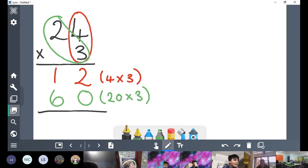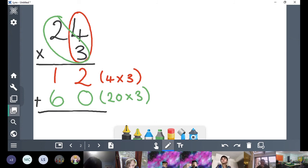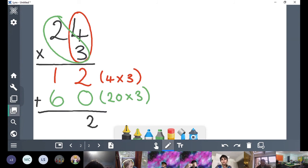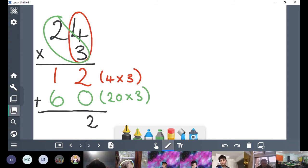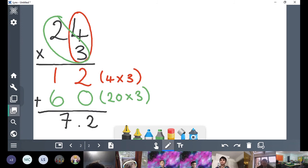Now we can use our column addition to add all that together. Start in our ones: 2 add 0 is 2. 1 add 6 — or 10 add 60 — is 70. So the answer is 72. 24 times 3 is 72.